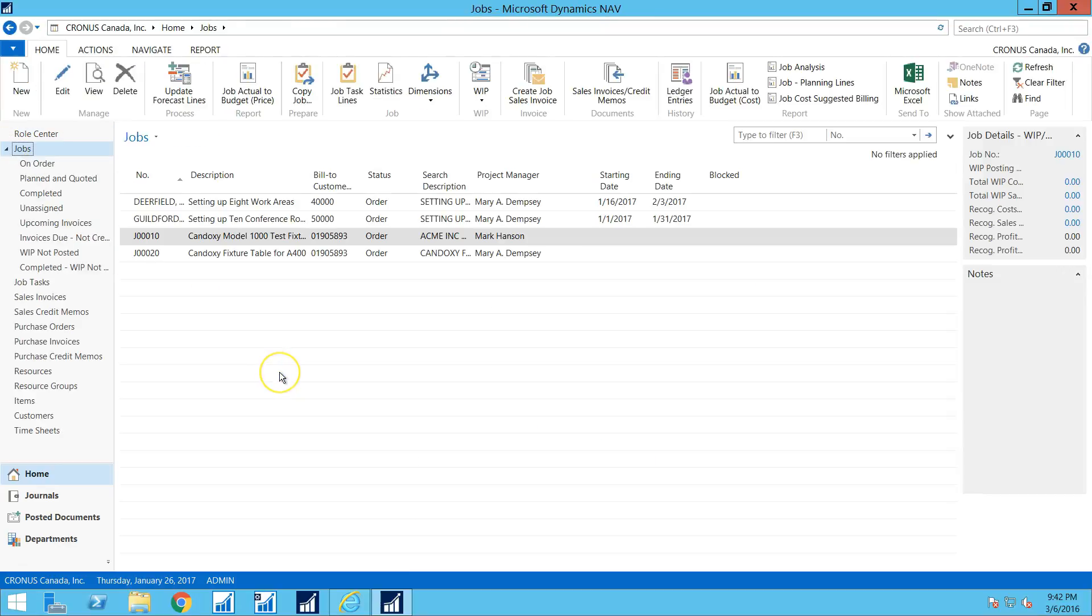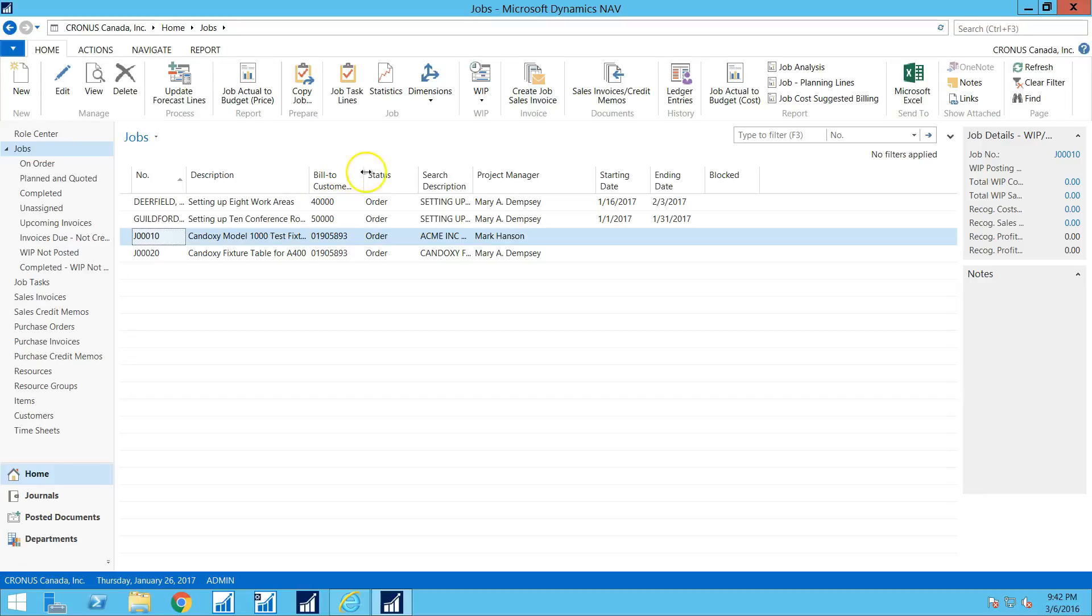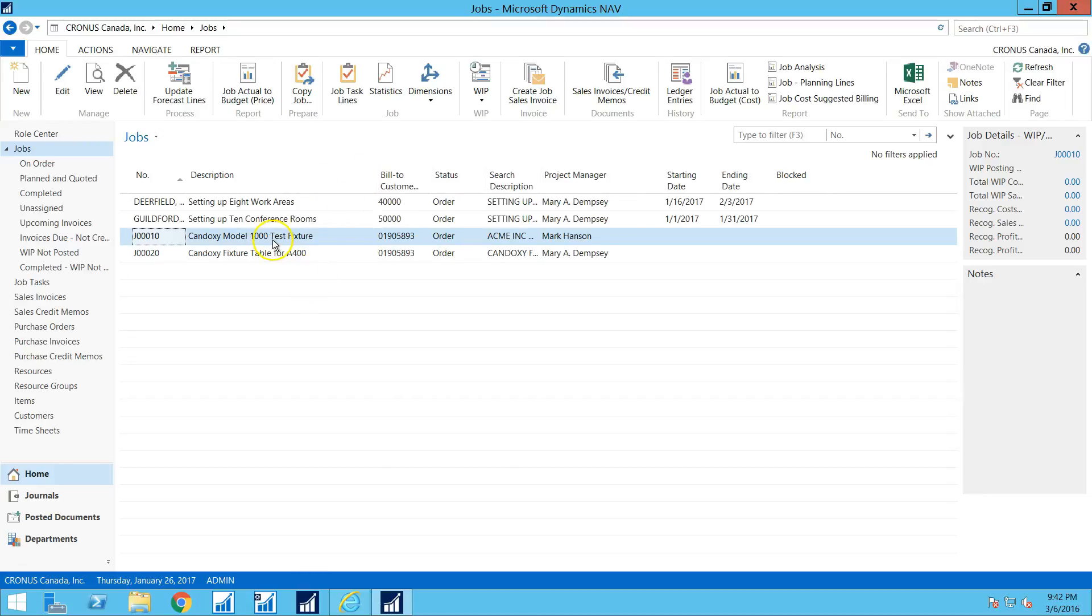So I've started some jobs. I've done two of them for a company called Condoxy. The first one is a test fixture, as you can see, and the second one is a fixture table for A400, which is a product they make.